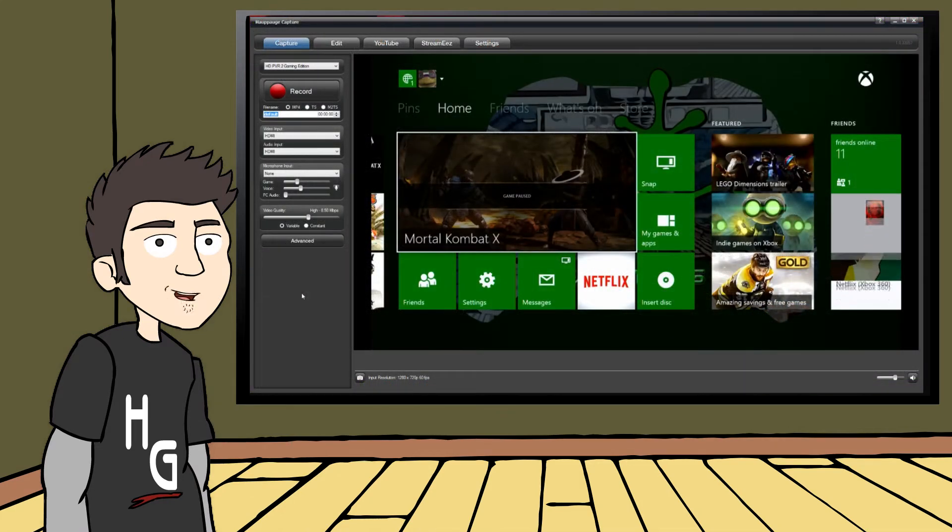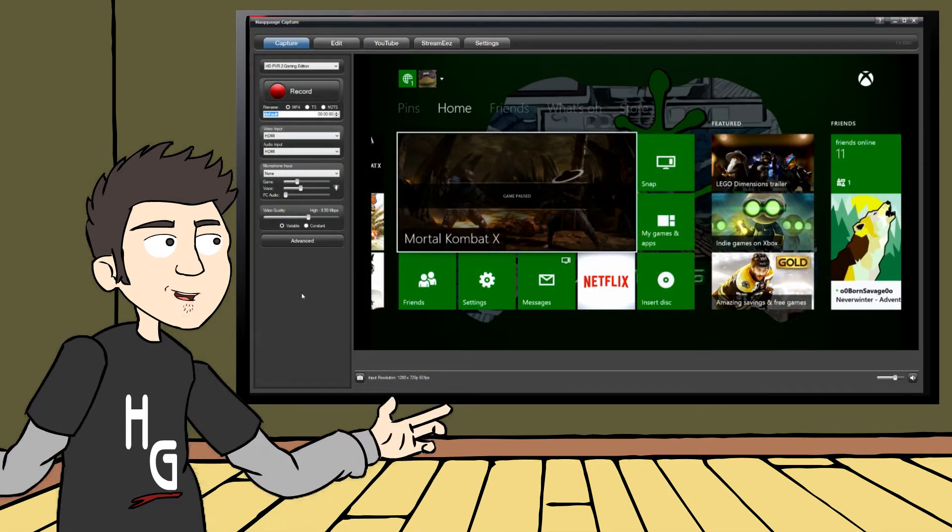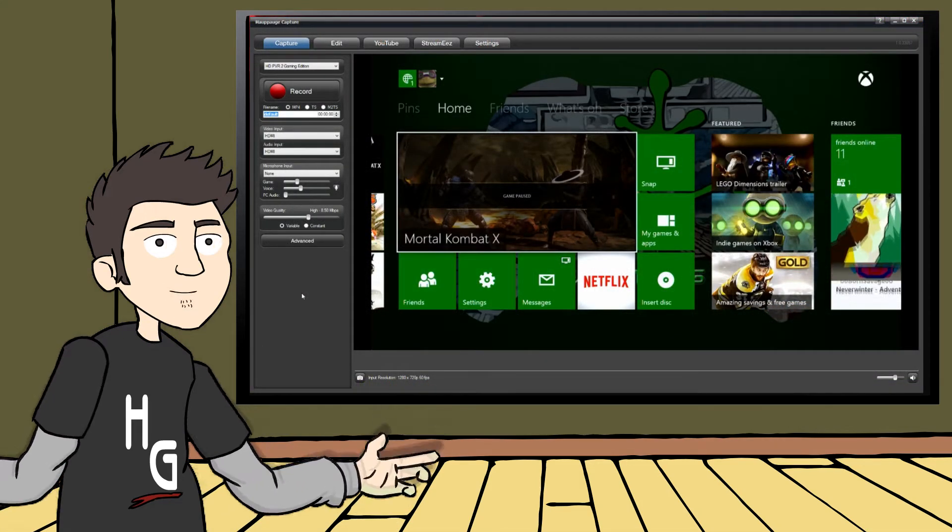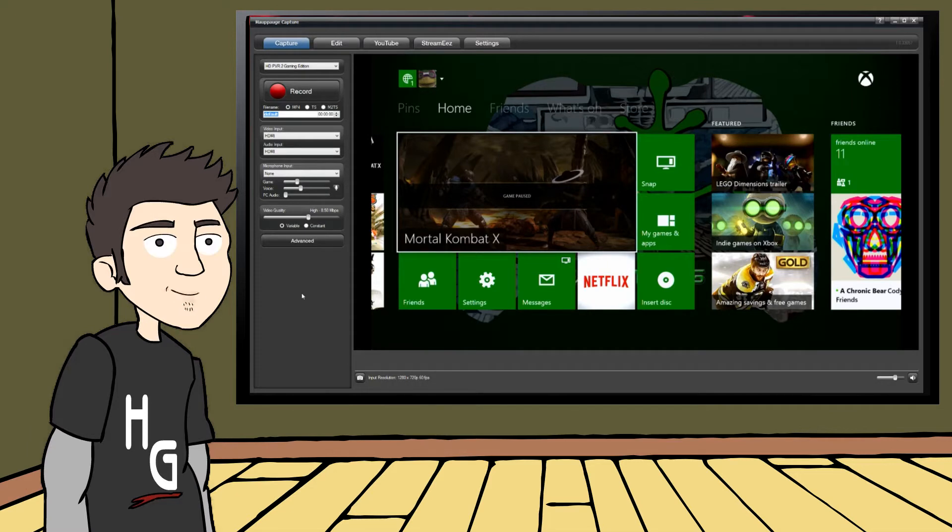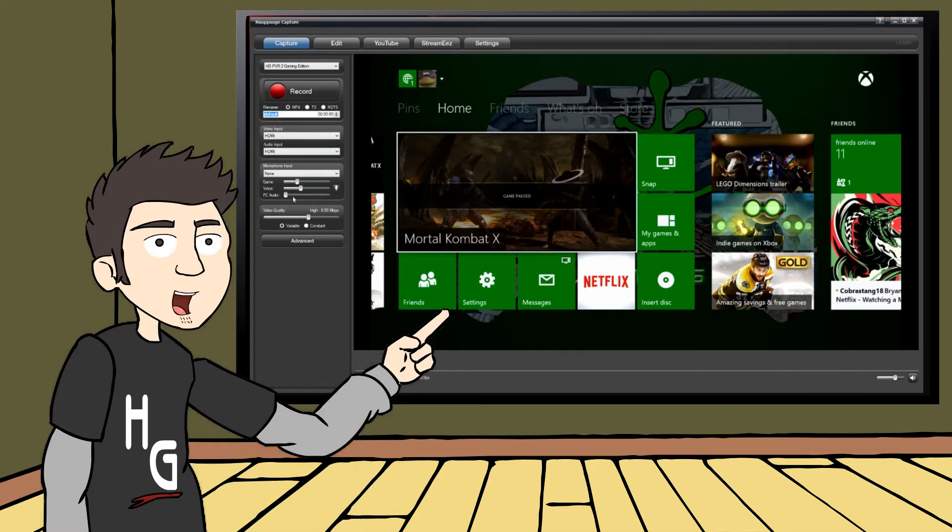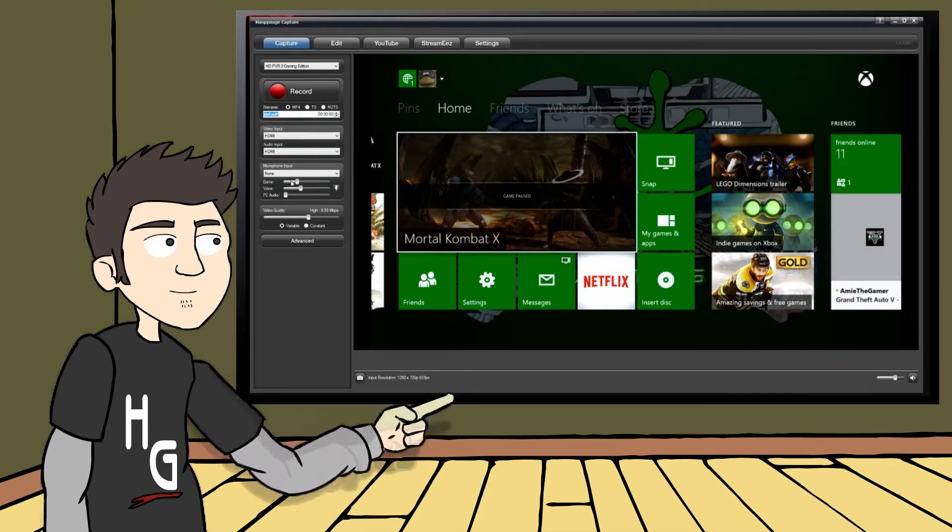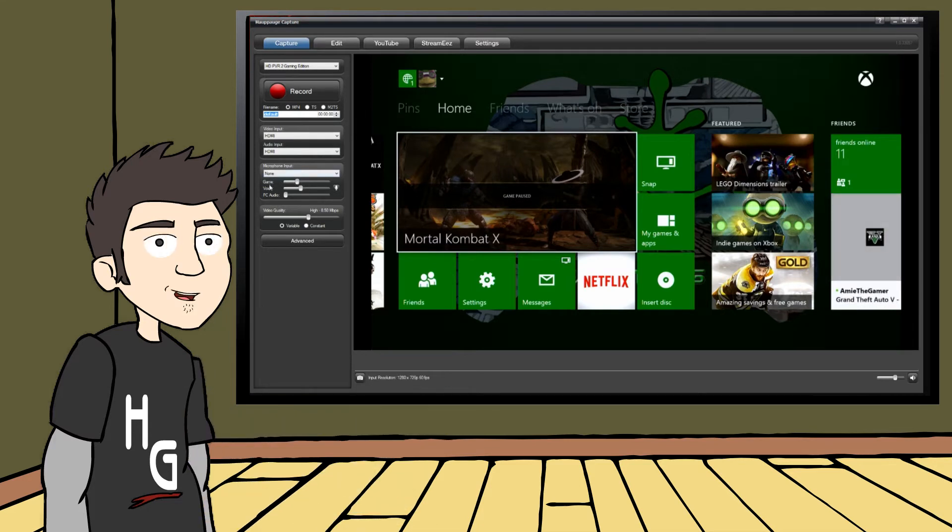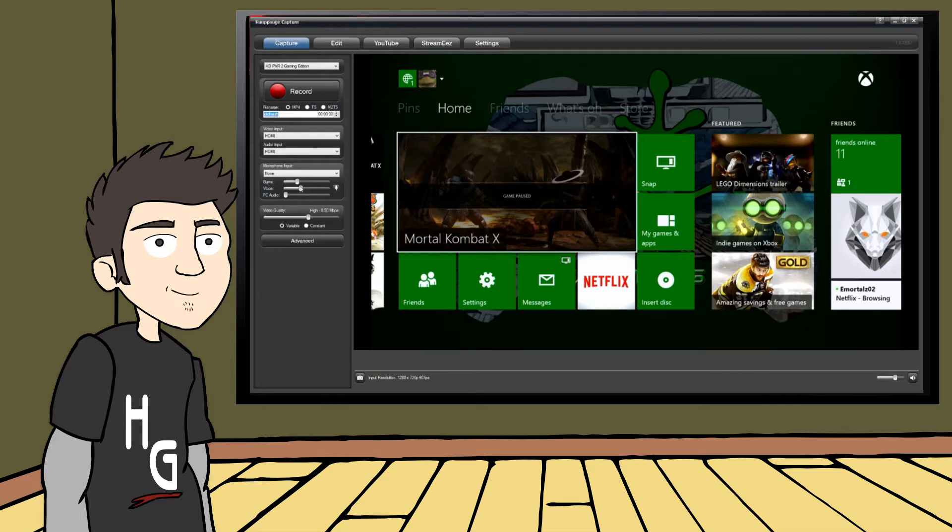So what is Multitrack Recording exactly? Well, if you have Hauppauge Capture open and you're on the Capture tab, you will see the audio levels underneath the microphone input. With Multitrack Recording enabled, your recorded clips will contain three separate audio tracks with your gameplay footage.